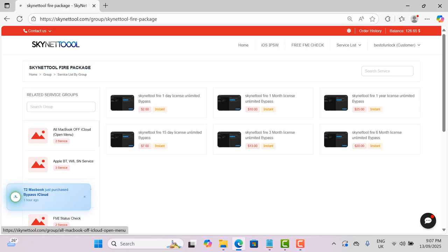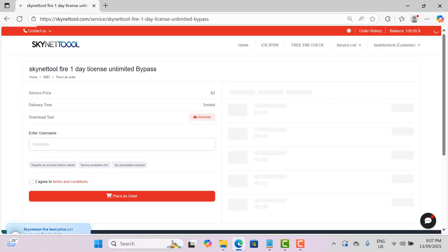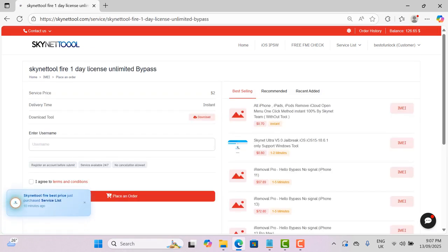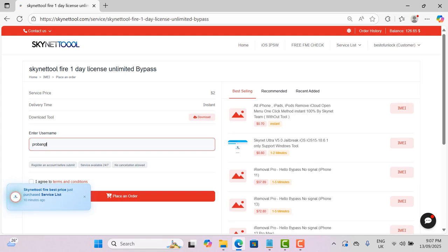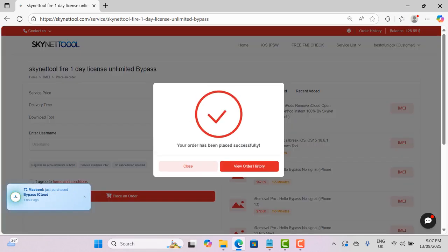In the next 24 hours you will see for free, no money required active, there will be a service showing for free. Your username will be for skynetool fire for use. Now I enter my username for active for free, remove iCloud ID from open menu devices.